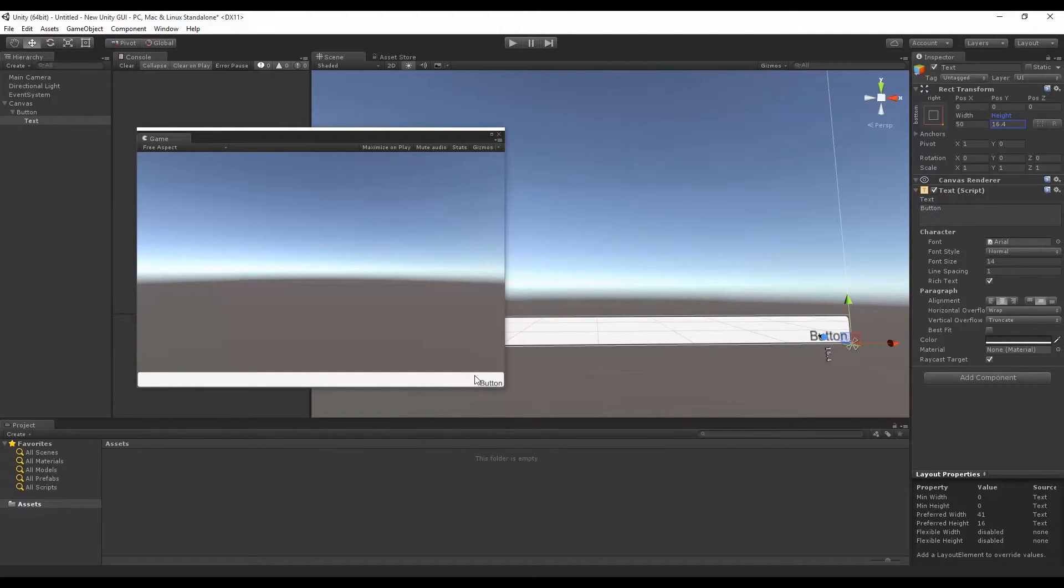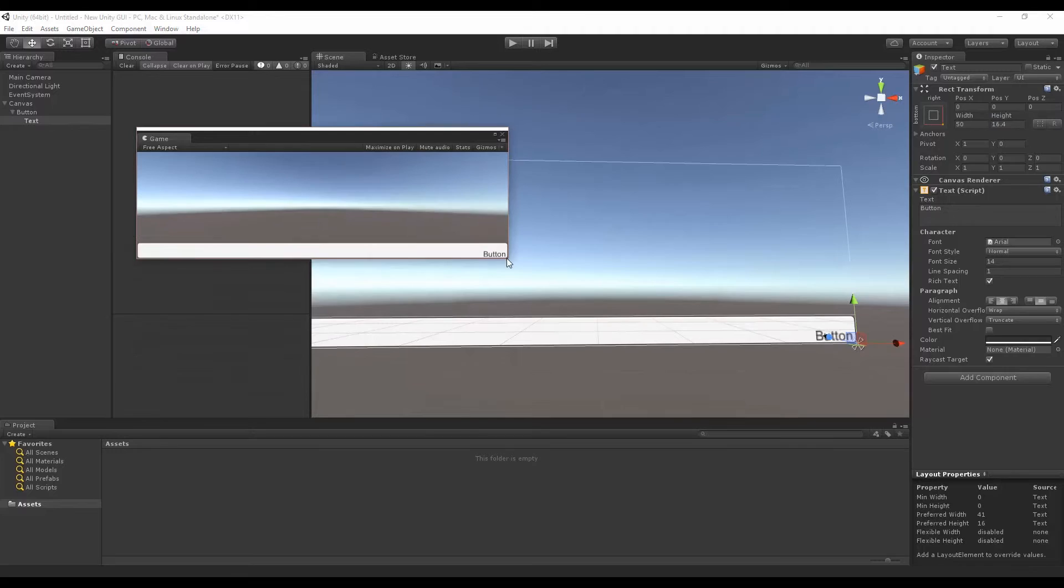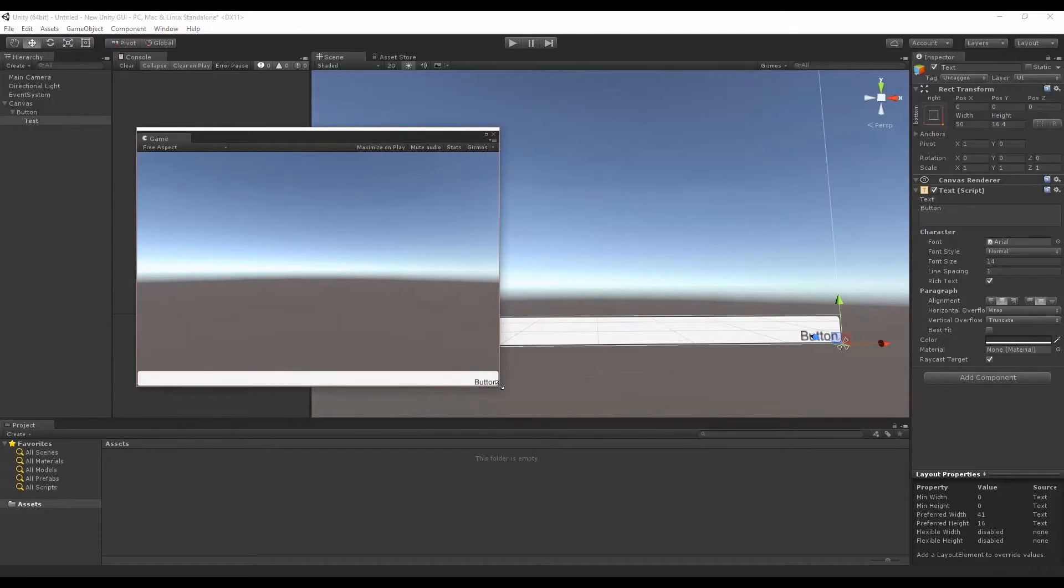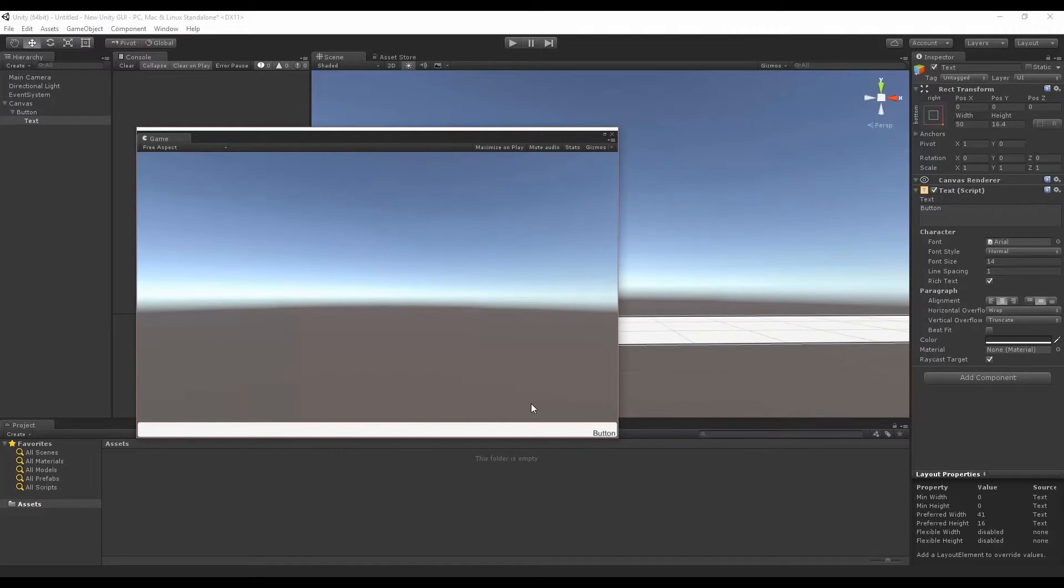Now it's in the bottom right. Our text will remain in the bottom right and our button will continue to stretch. So we have two different setups for our anchors and pivots—we have our pivot and anchor for our text inside of our button, and we have our pivot and anchor for our button.